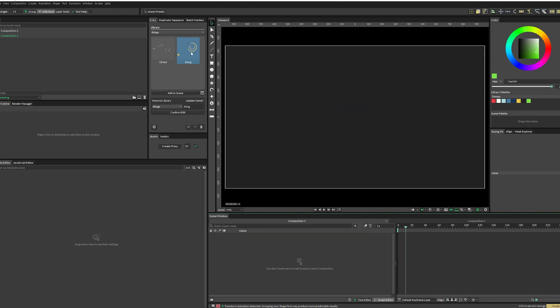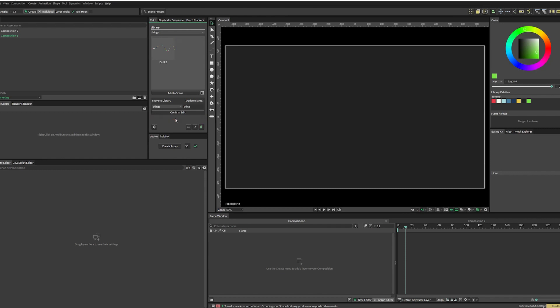Now, if we decide that we just really don't like this thing anymore, and we want to delete it, we can come down here, click on the garbage can, and then you click on this checkbox, and then you click permanently delete. And it's gone forever. I've purposely made that a three-step process because once it's gone, it's gone. So just be careful when you're deleting assets.